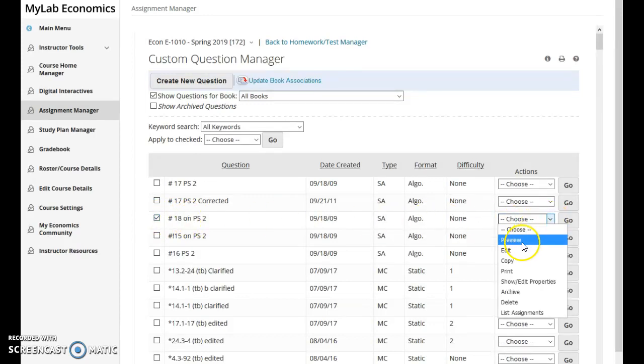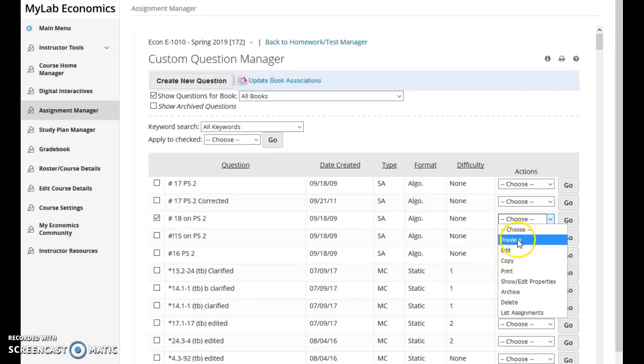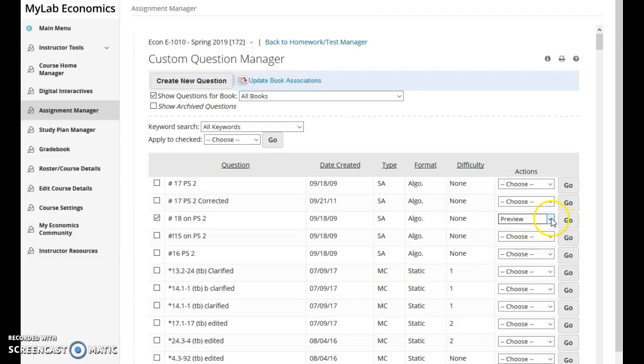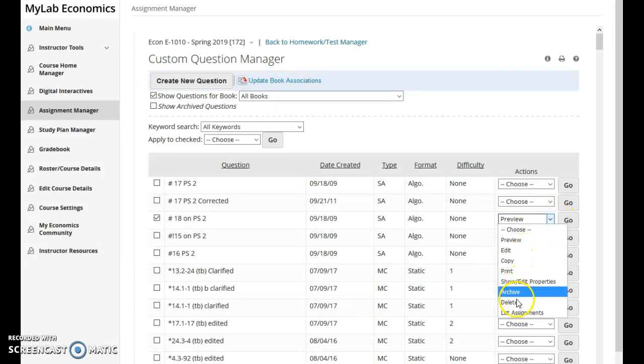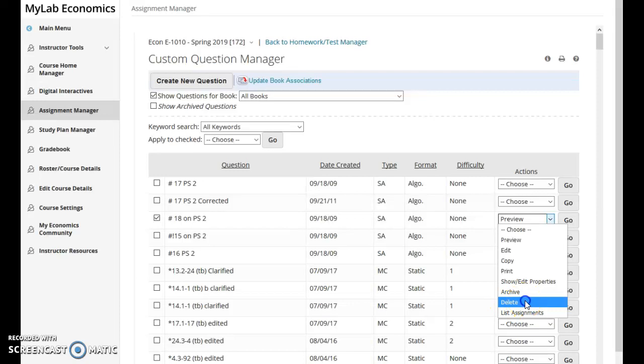I could preview it so I could take a look at it first if I wanted to. It'll open up in another screen. I could also edit it or copy it, but if I wanted to delete it I click delete and then you just click go.